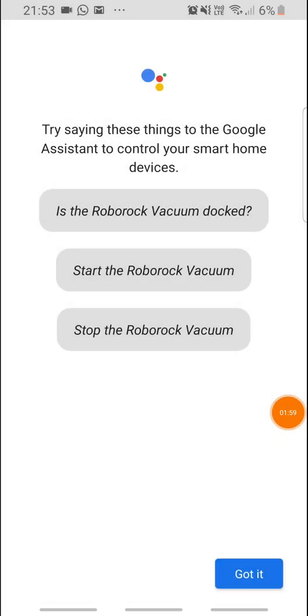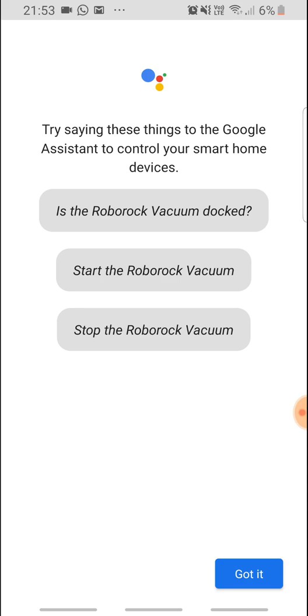And then after I assign the room to it, I can use it with the Google Assistant. Let's see if it works.